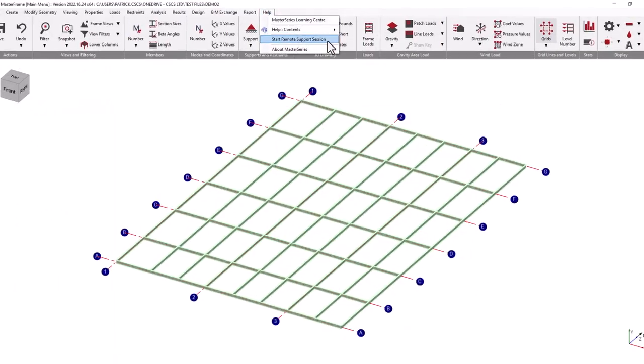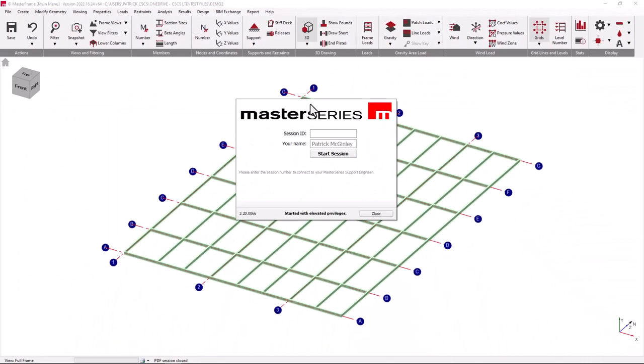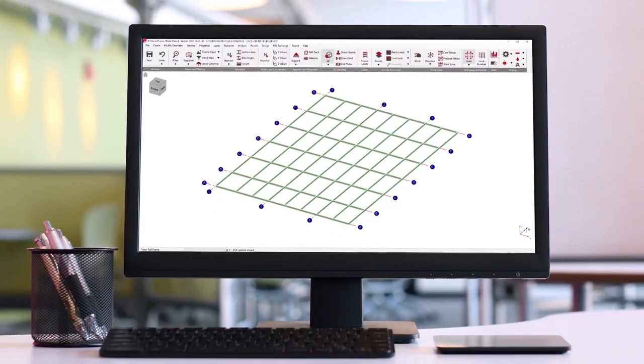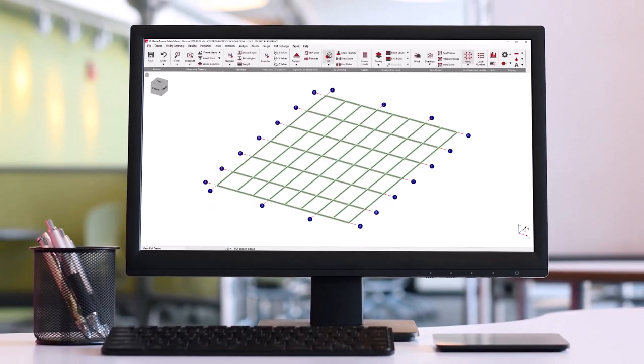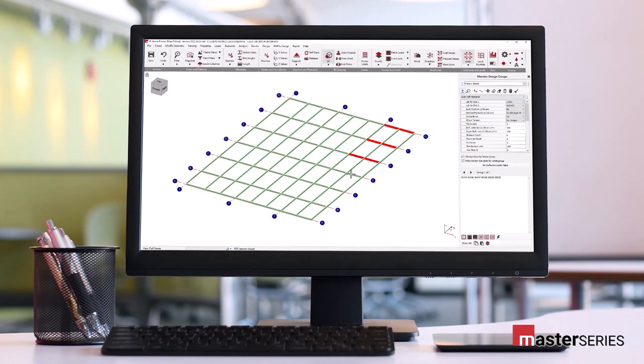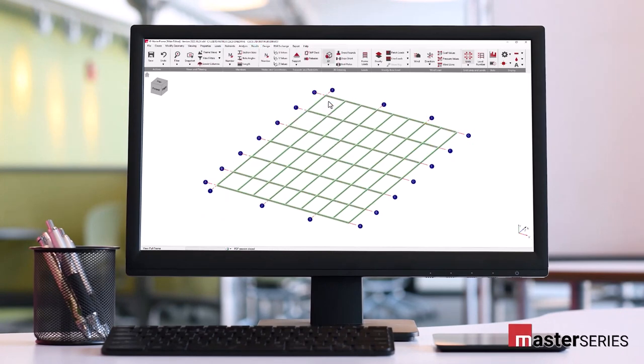If at any stage, a remote support session is required or advised by our support engineer, this can be accessed from the Start Remote Support Session on the menu item. This concludes this quick overview of the MasterFrame modeling environment, and in the next video we'll be looking in detail at the use of grid lines to create a new structure.